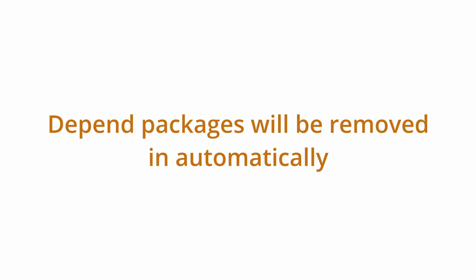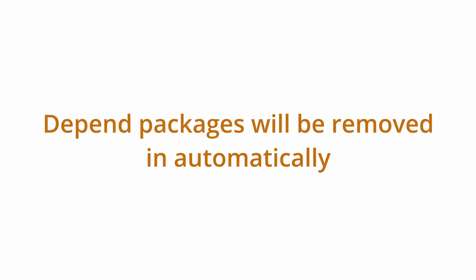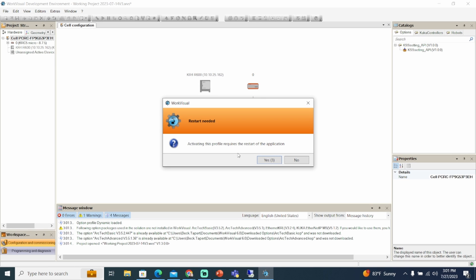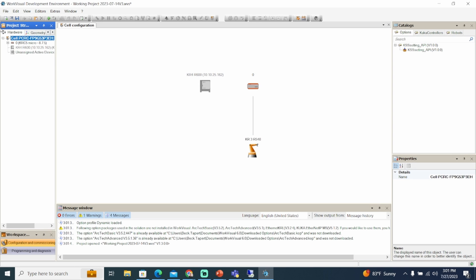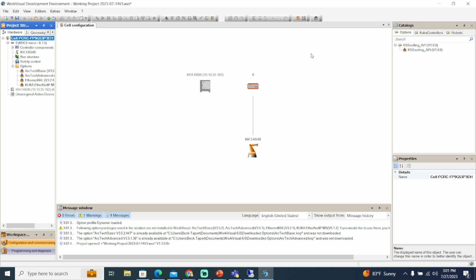Before an option package is removed, a check is carried out to see if there are any dependencies on the other option packages. Dependent option packages will be removed automatically. If the active profile doesn't match the options in the project structure, you will not be able to deploy. This includes the option and its specific version.